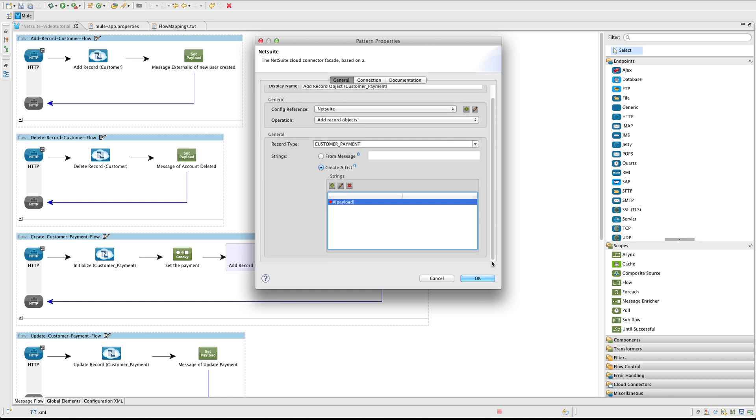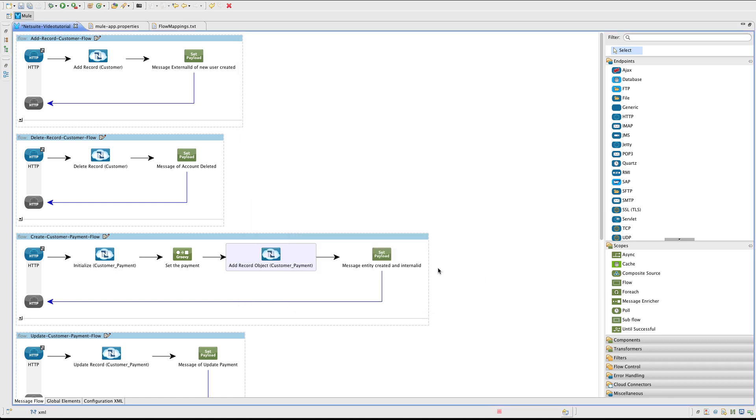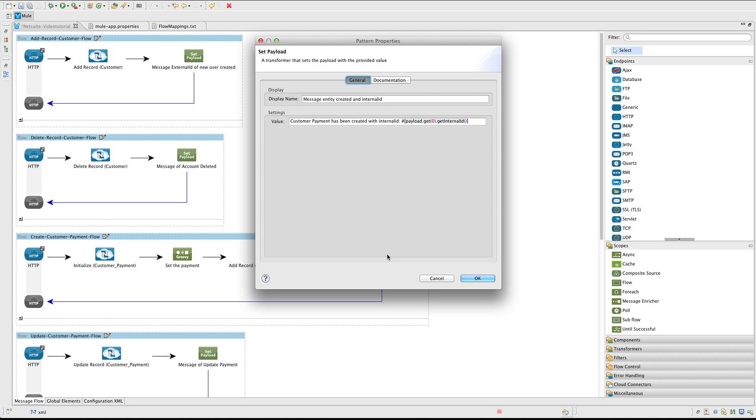Next we add another SetPayload transformer, again to show a friendly message to the user. In this case, the result of the AddRecord object will return a list of objects. That is because in the Mule expression we are saying payload get zero, get the first element, and from that we get the internal ID. That is the ID that we are going to use to create, delete and update the payment.